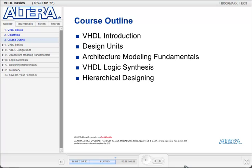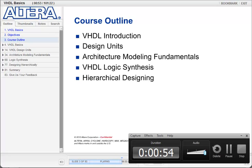Next, we will learn how VHDL code is synthesized and look at some commonly used functions and how they are constructed. Finally, we will discuss designing hierarchically within the language.